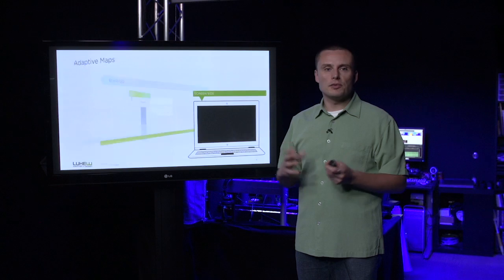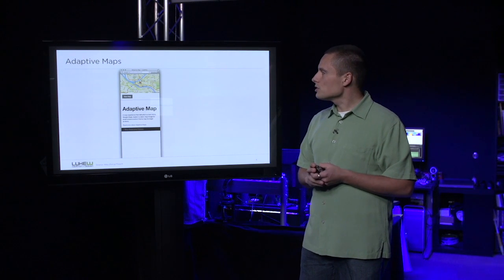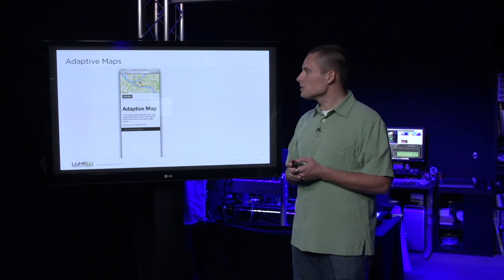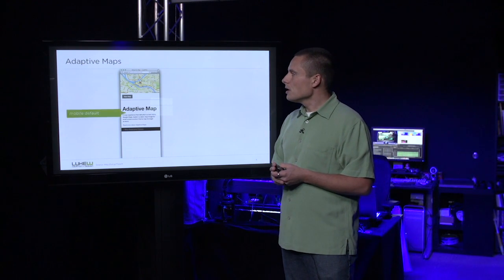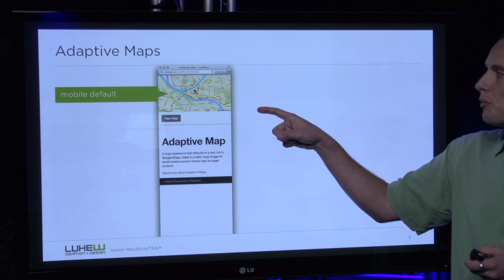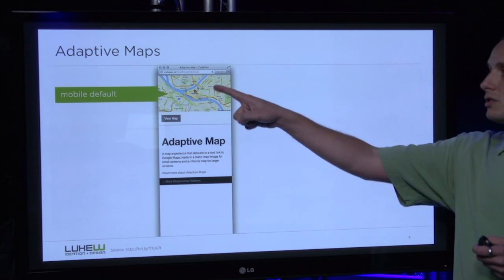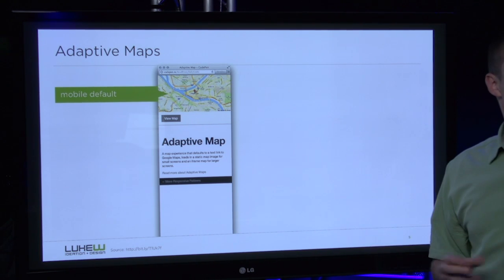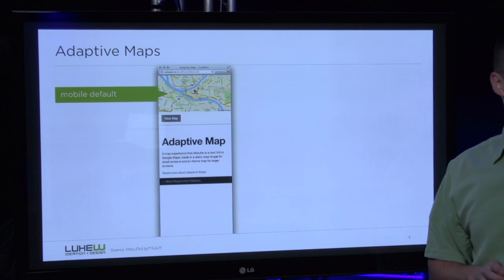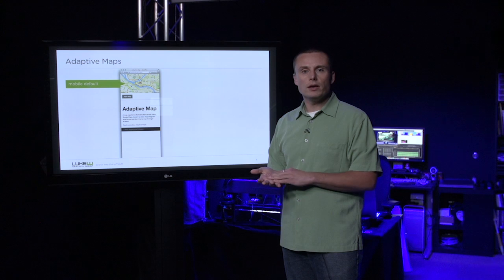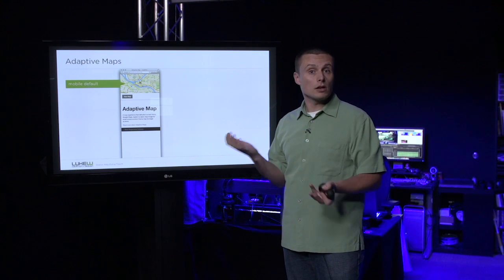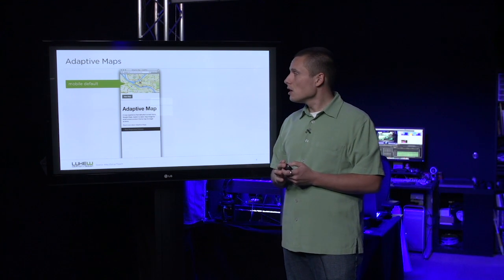As a counter example, let's look at an adaptive map solution. Here, we start with a mobile-first default. That is, instead of an embedded map full of interactivity, it's just a little image showing the same information. This image is lightweight, can display anywhere, and doesn't incur heavy bandwidth costs.